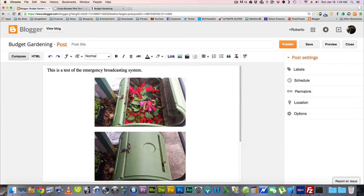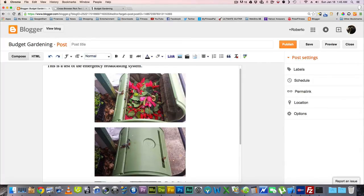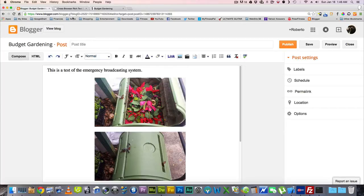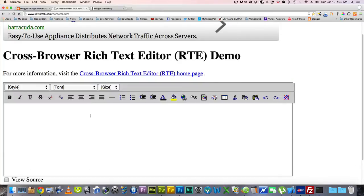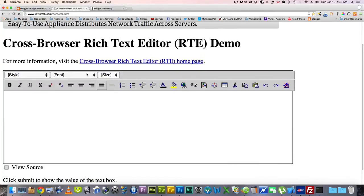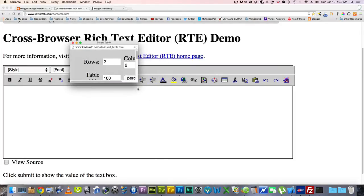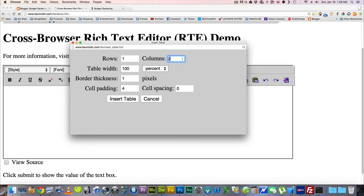Basically, you have to create a table and a table will force whatever's in the cells to be next to each other. The best way to write a table, since the table is really complicated in creating, is to use this cross browser rich text editor to create your table. Basically, you come to this editor, you click table here, and it writes all the code for you. All you do is tell it how many rows and columns. I'm going to do just one row, and three columns, because I have three pictures.